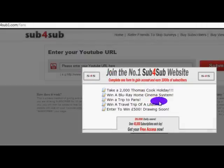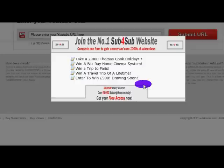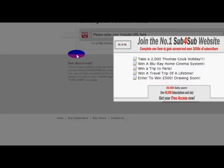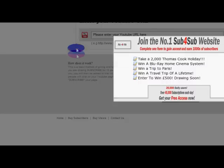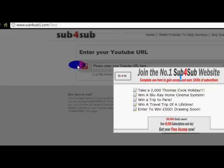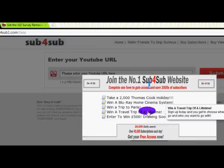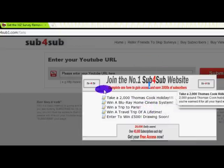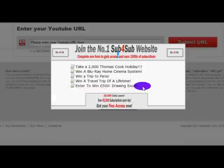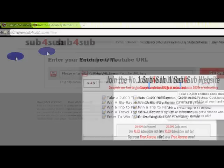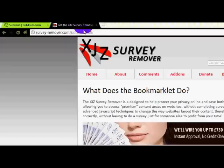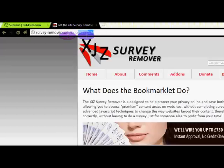For example, a survey looks like this, which doesn't let you go onto the actual website unless you do a survey. So you want to go to a website called survey-remover.com.